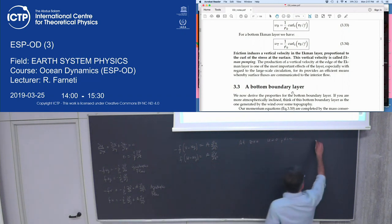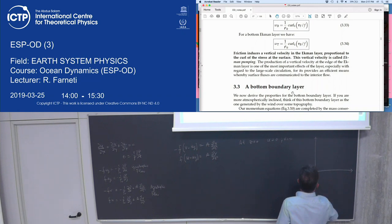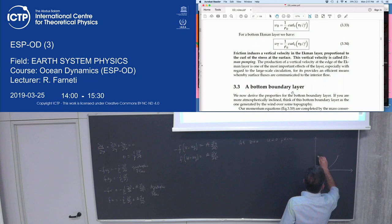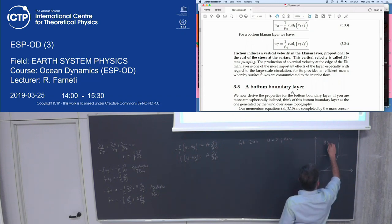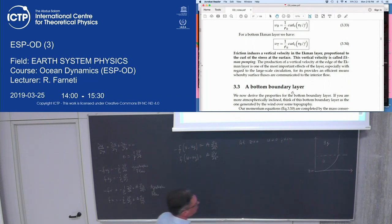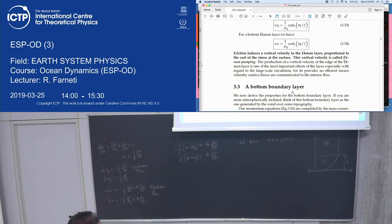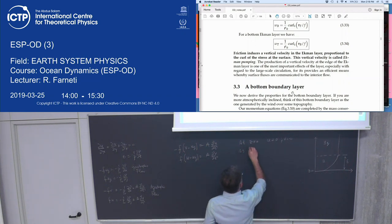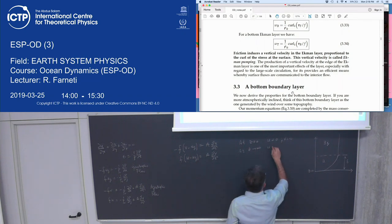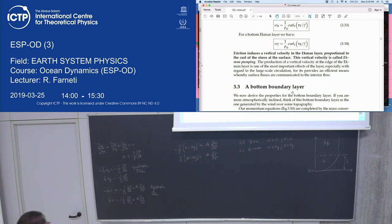In the boundary layer, u equals zero at the bottom, and then there is a transition to the geostrophic flow. At z = 0, velocities are zero; as z approaches infinity, u equals the geostrophic flow and v equals the meridional geostrophic component. You match the boundary layer solution to the interior solution — this is matching asymptotics.